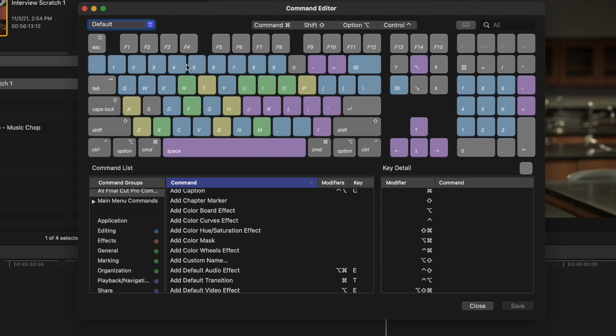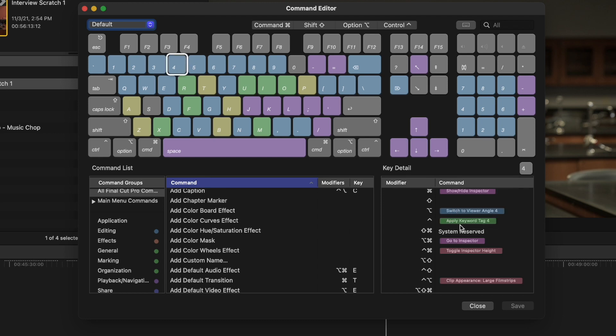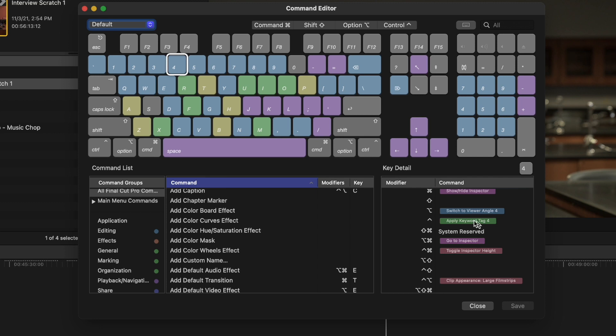Another thing Final Cut does really well is keywords. When you're going through your footage, Control+1 through 7 by default applies keyword tags. So Control+4 applies keyword tag four. If you're tagging clips as inside, outside, day, night, people, not people — whatever keywords you're applying — if that's something you do frequently, make a custom keyboard where just when doing that task you don't have to hold any modifiers. You can just go through and say one for keyword one, two for keyword two, and you'll find you're a little bit faster.